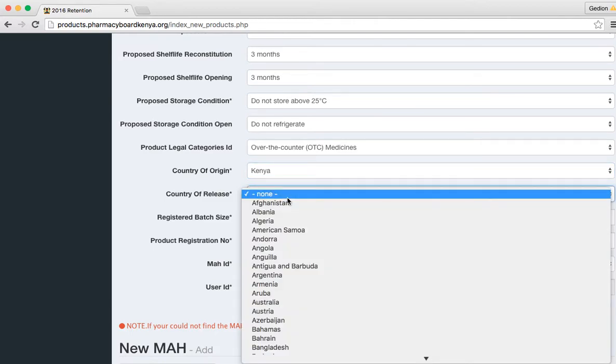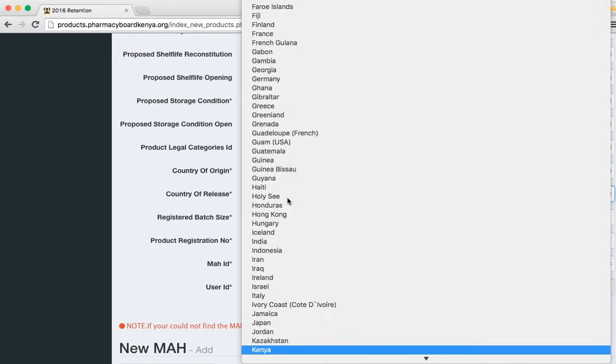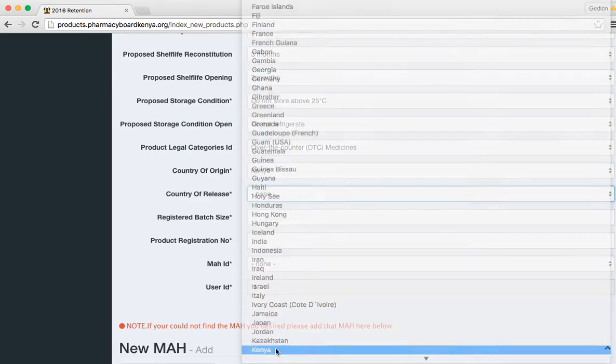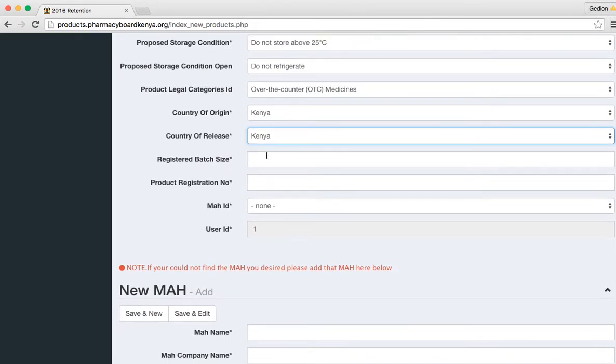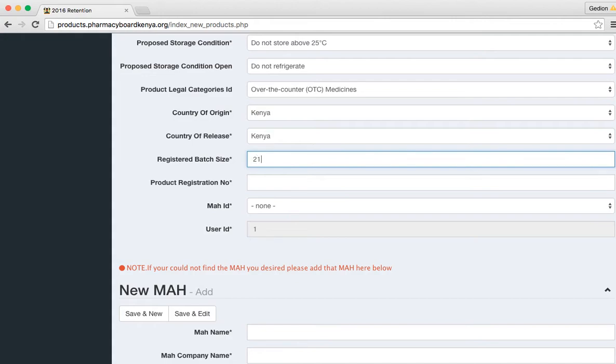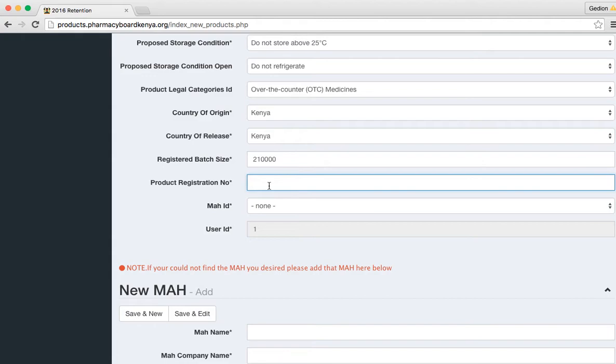Then country of release. It goes without saying it will be Kenya again. Then put your registered batch size, then product registration number that you are given after registering the product.